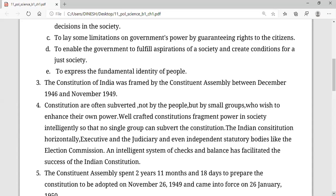Not only with the people in the Constituent Assembly, but also with the people outside. These people who were part of the Constituent Assembly came with a ratio of 1 per 10 lakh people. So the constitutions are often framed not by the people directly, but by small groups — from every part, every province, including Bombay provinces and princely states under British rule.